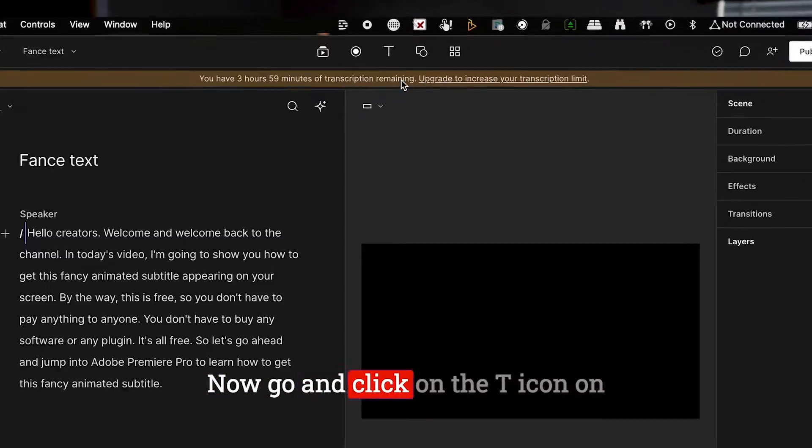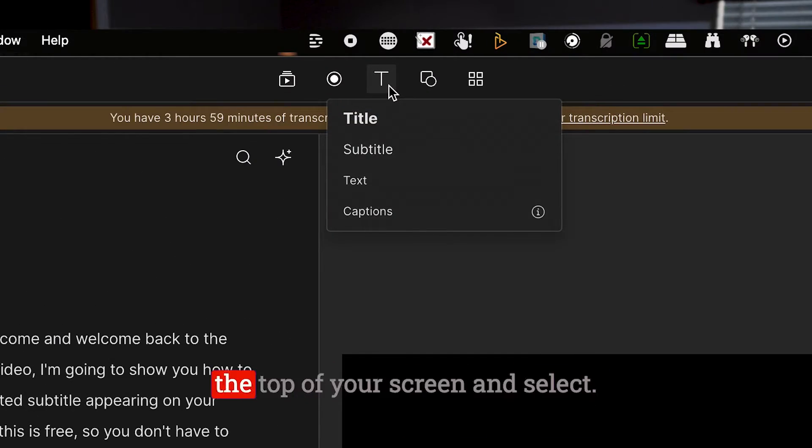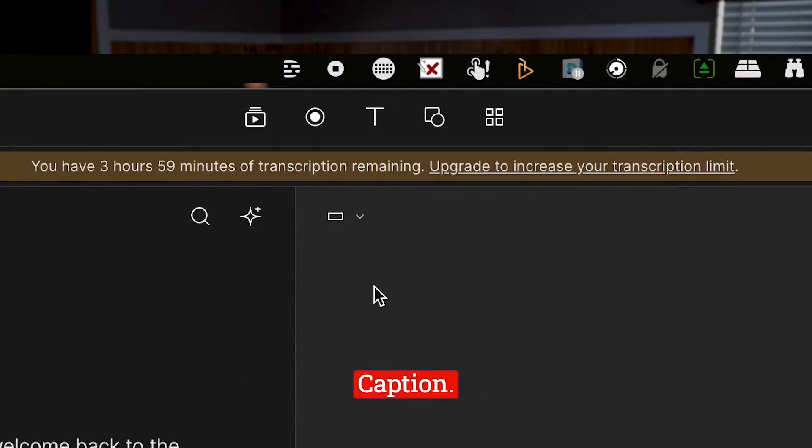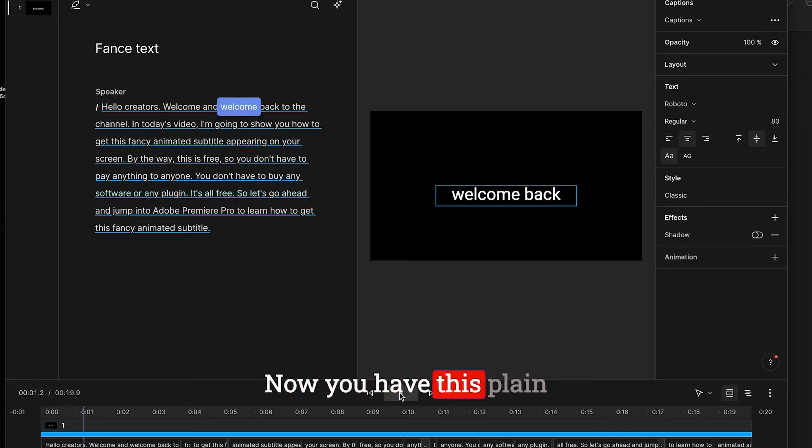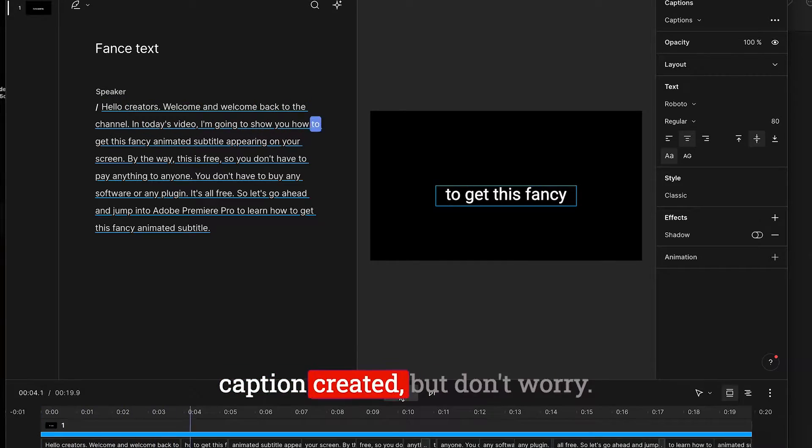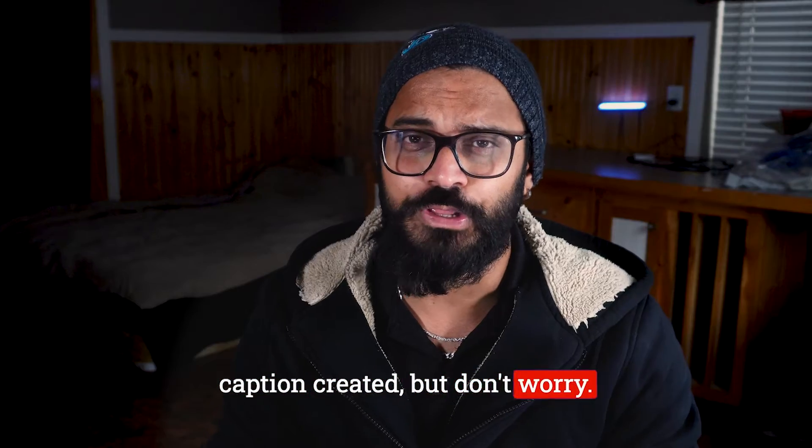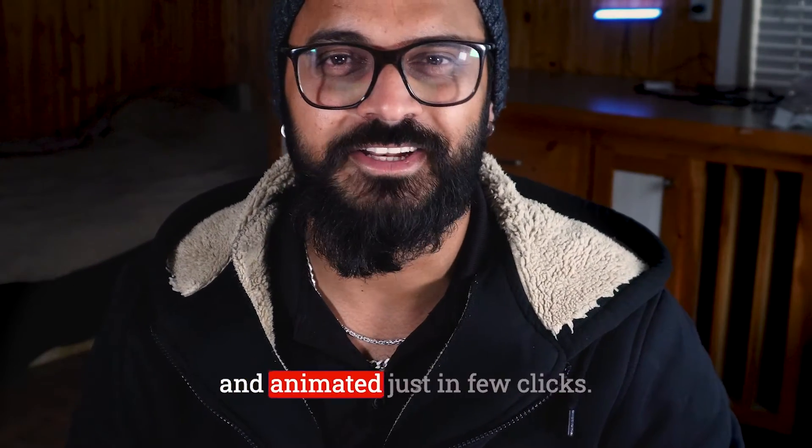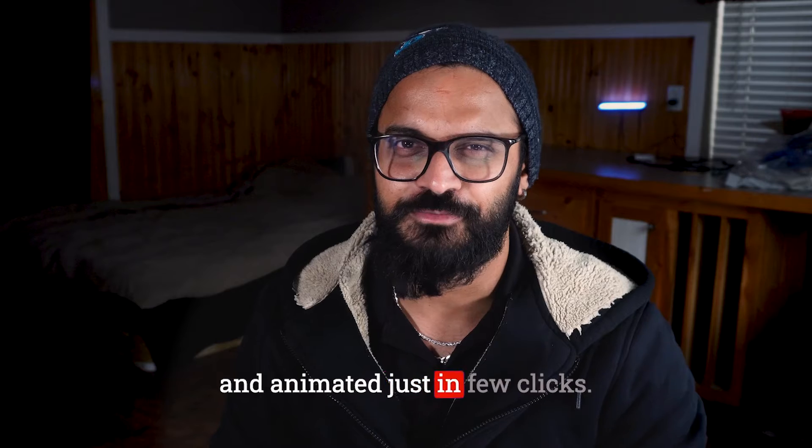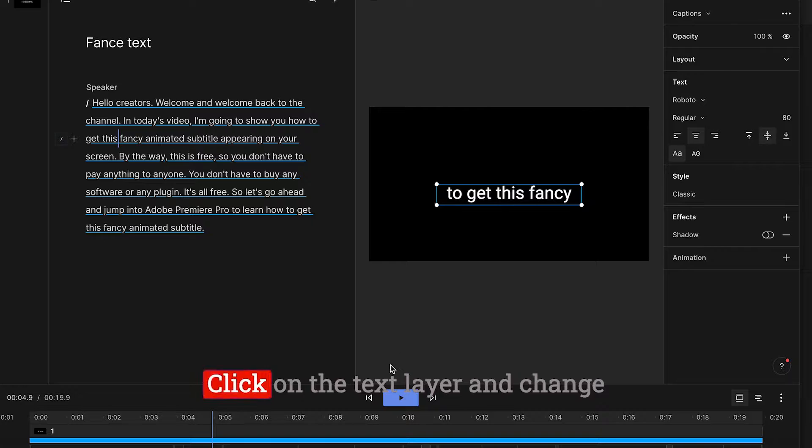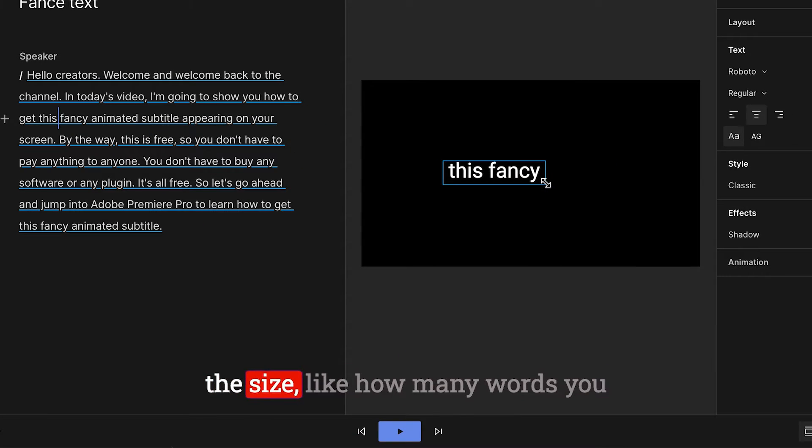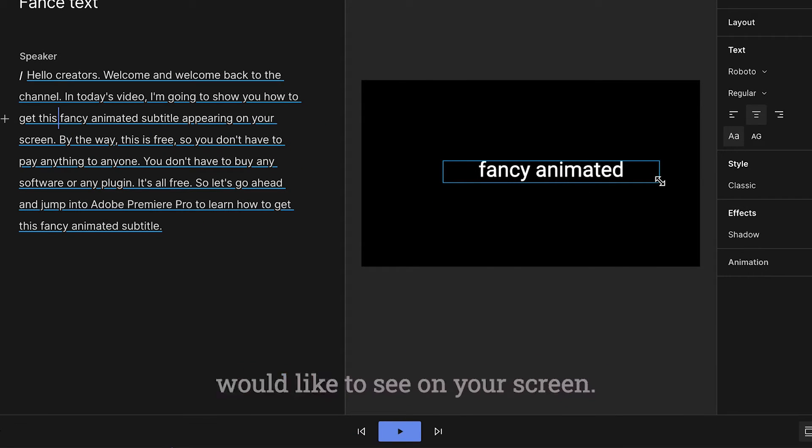Now go and click on the T icon on the top of your screen and select Caption. Now you have this plain caption created, but don't worry, we are going to make it fancy and animated in just a few clicks. Click on the text layer and change the size, like how many words you would like to see on your screen.